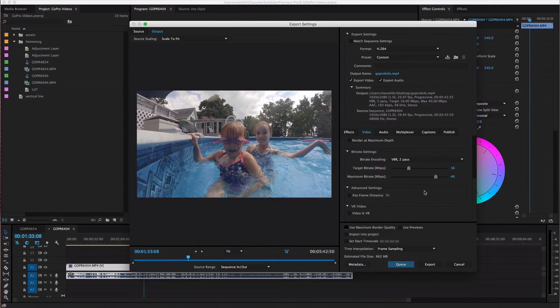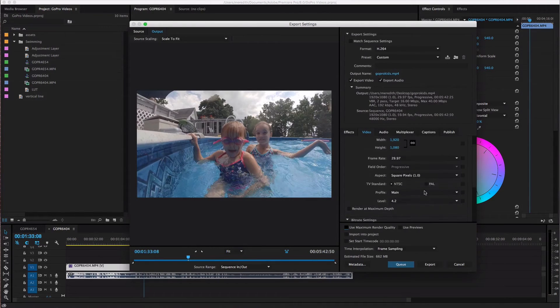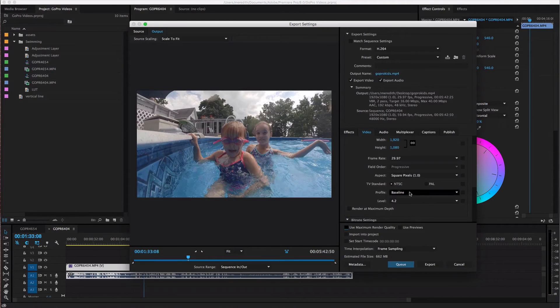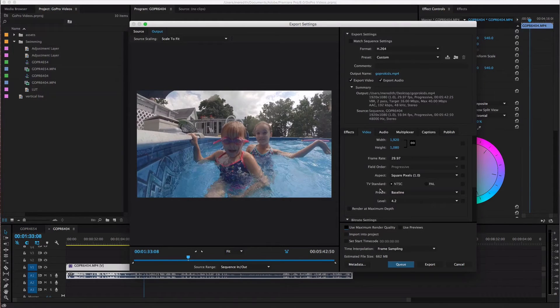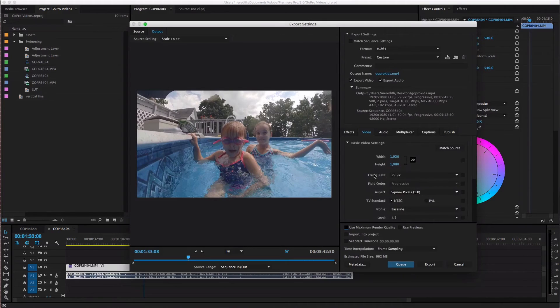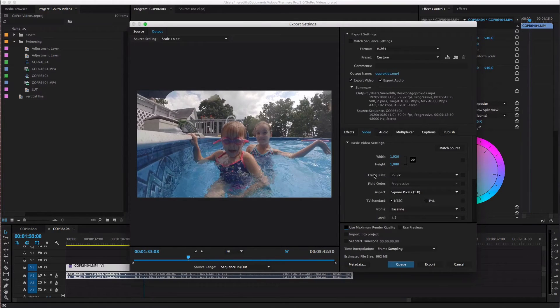So this is what it looks like when I export a video. This would be for my GoPro videos and also for my YouTube videos like the video that you're watching right now is gonna get exported that way.